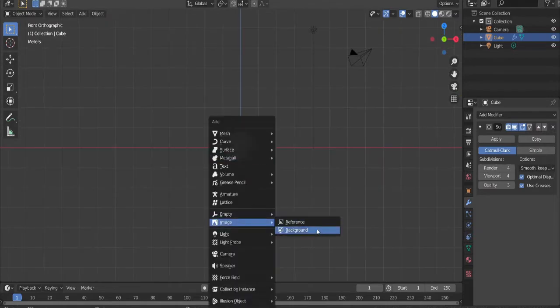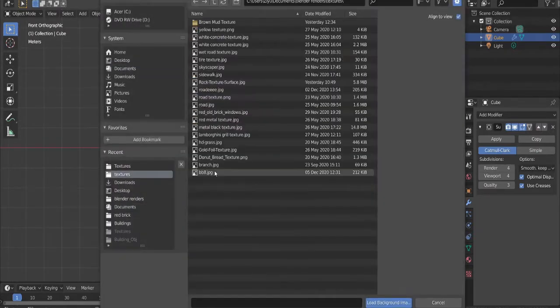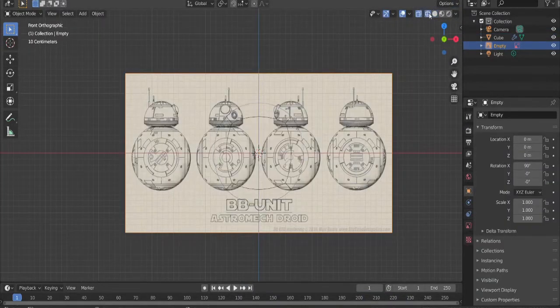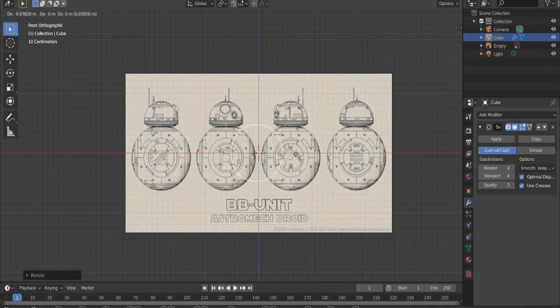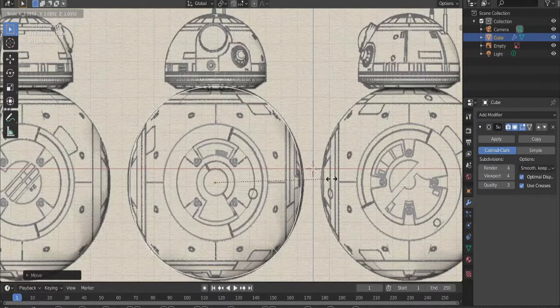Add in a background image, download link in description. Switch to wireframe mode, select the sphere, scale it down, and make it so it fits with the picture.